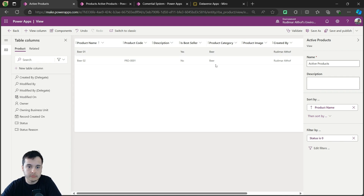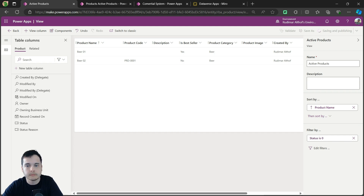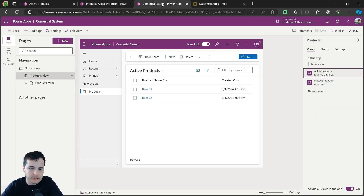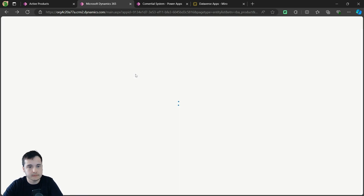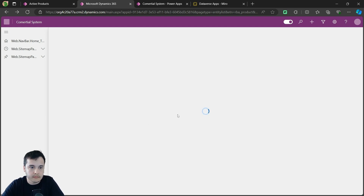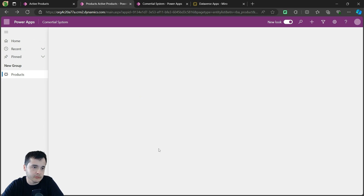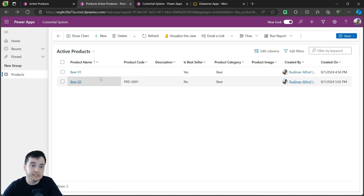Now that I've brought all the columns I wanted to the view, I can hit Save and Publish. Let's wait for it to finish publishing and then go back to our model-driven app to see the results. Now that it's published, I'm going to go back to the app. Notice that I didn't change the app. Now I'm going to refresh the page. It's loading the view's information, and soon it's going to show. After the first load it takes more time, but then it's faster. Now it has loaded — we can see all the columns in the view. We didn't need to change the app.